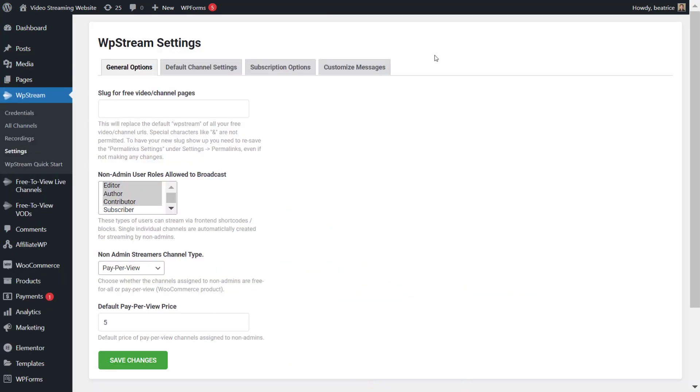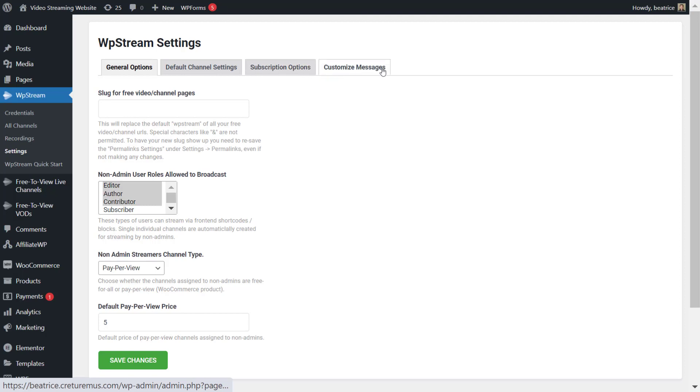So first go to WP Stream settings and here are all the different settings. Like I said, today I'll be discussing the general options and the rest later.